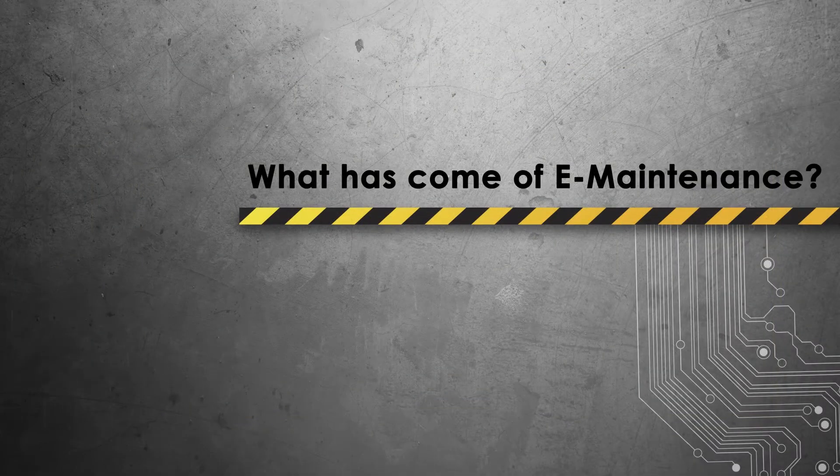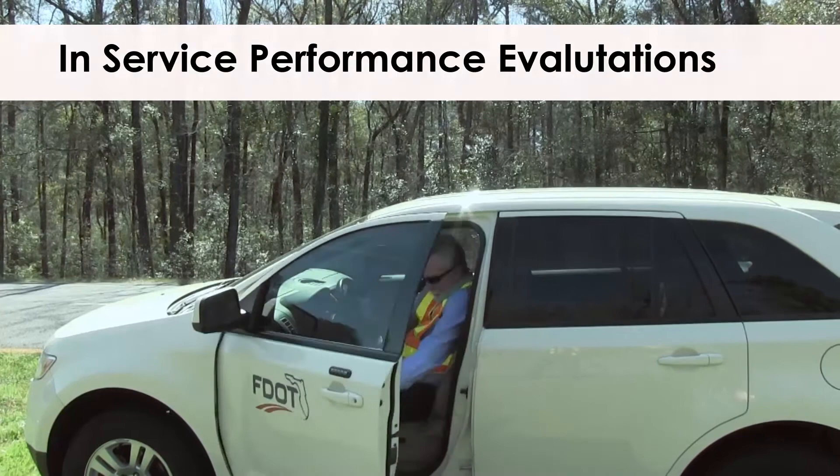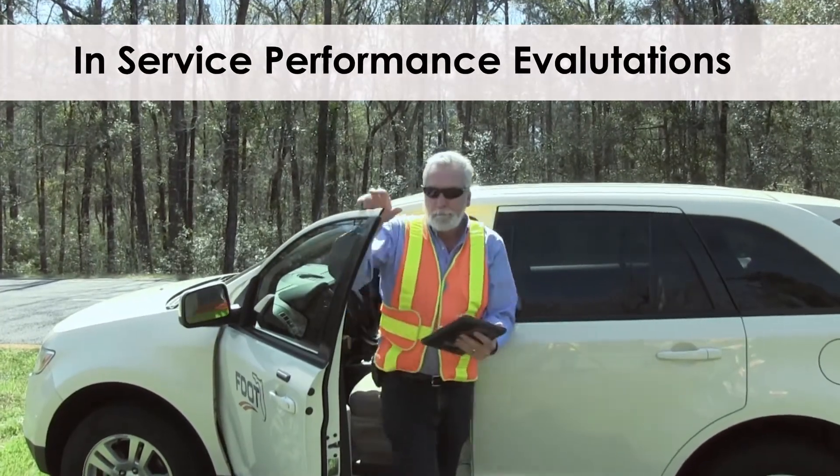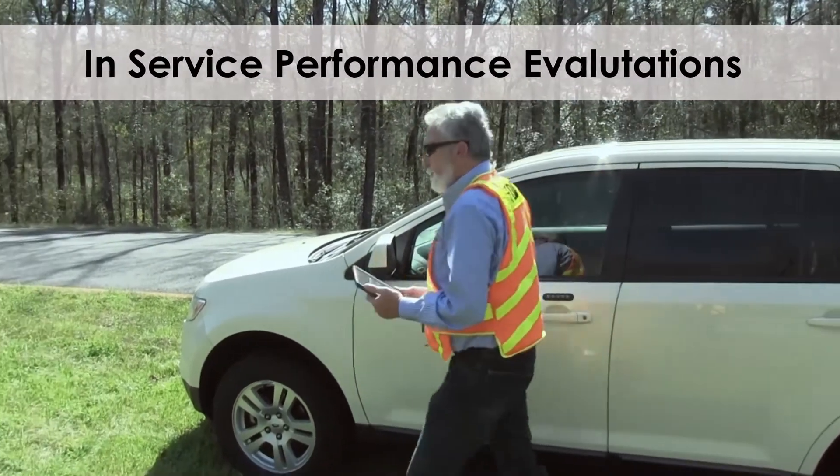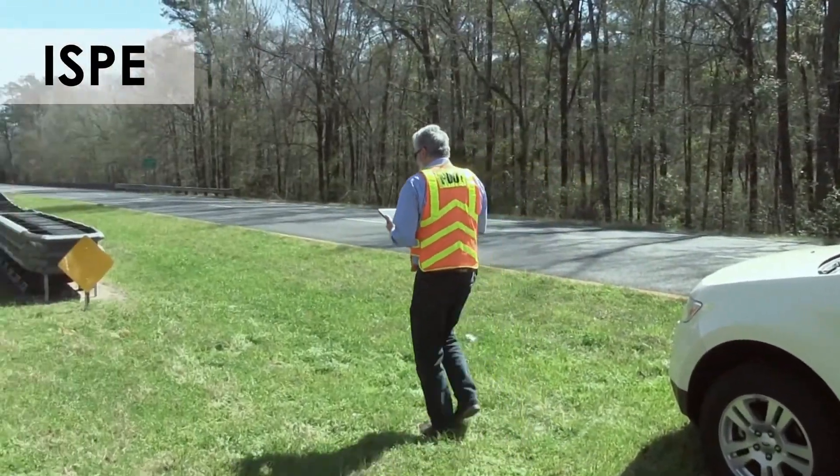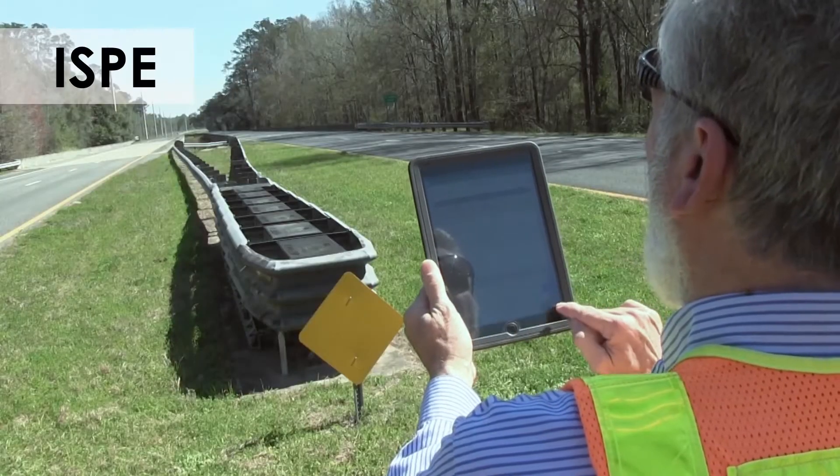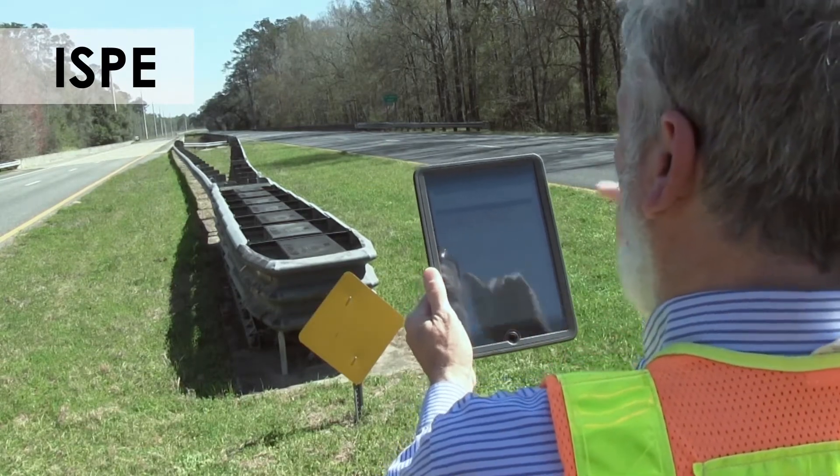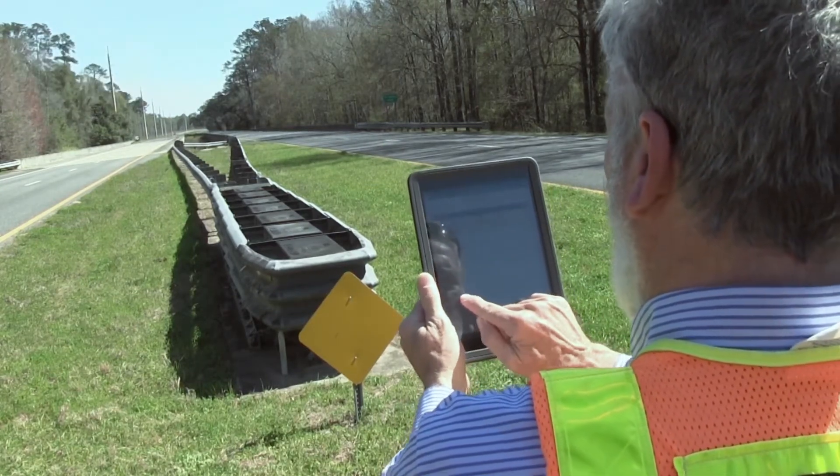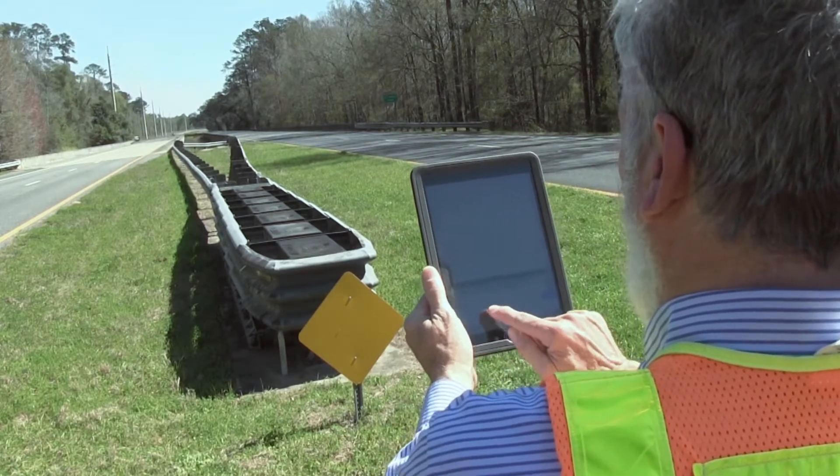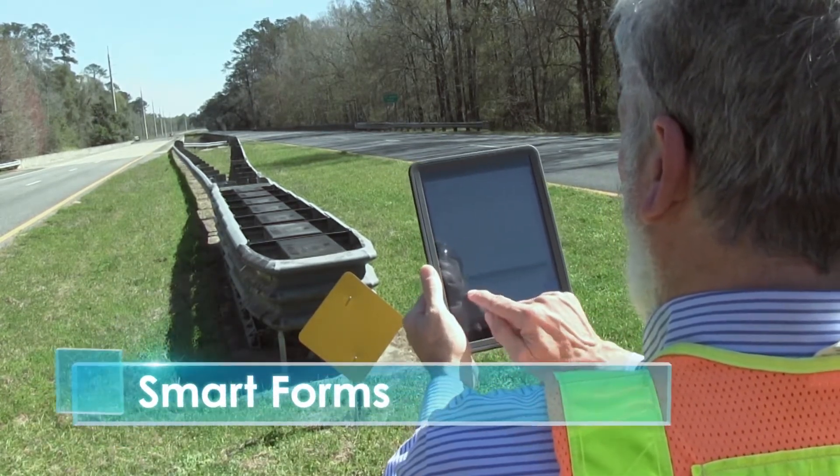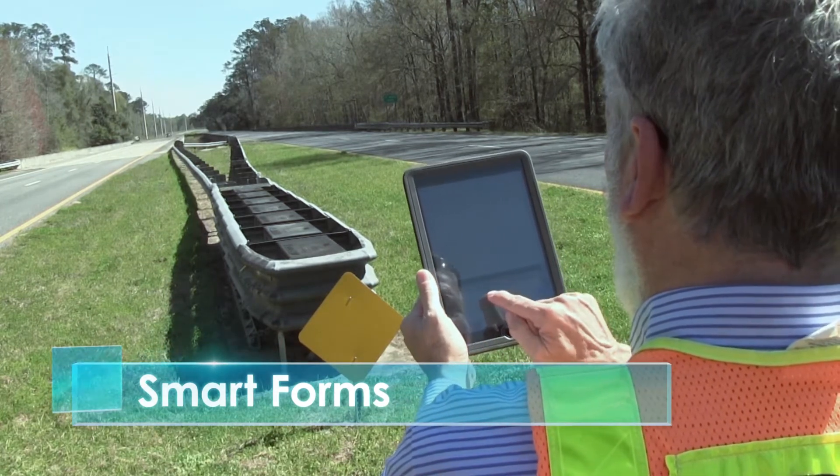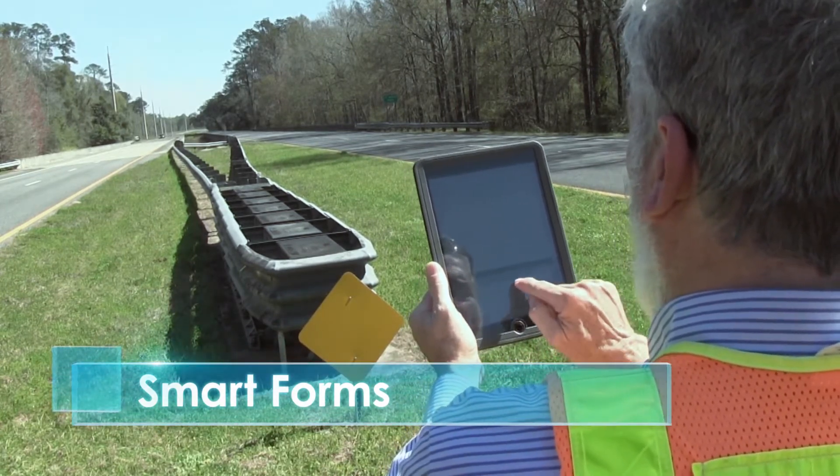What has come of E-maintenance so far? In-service performance evaluation, or ISPE, is a piece of inventory that has never been collected before. This new maintenance feature, ISPE, is referring to the collection of approach terminals and crash cushion inventory and incident data. Smart forms that allow users to create inventory points compiled of data. These smart forms are user-friendly and cut data collection time in half.